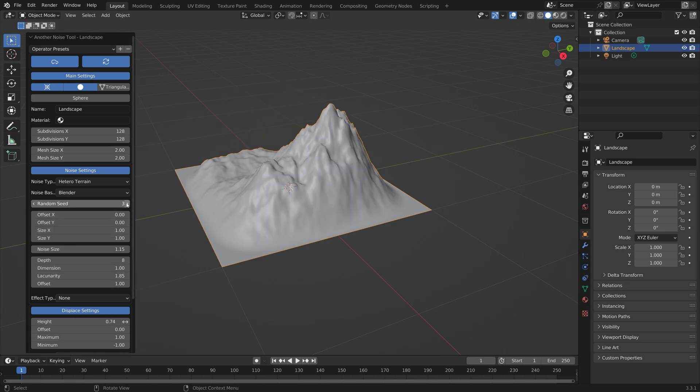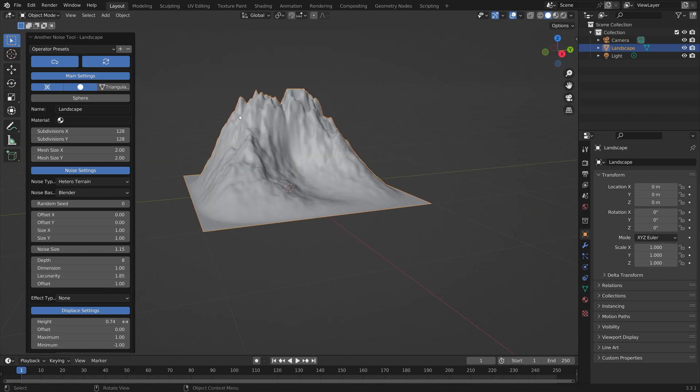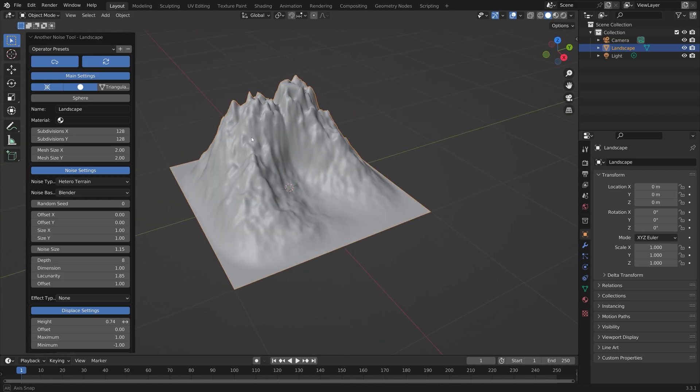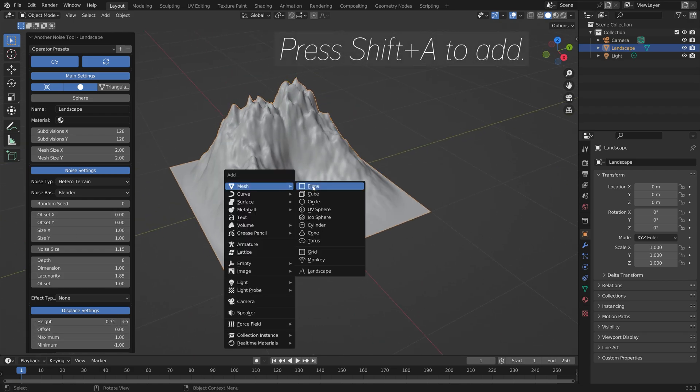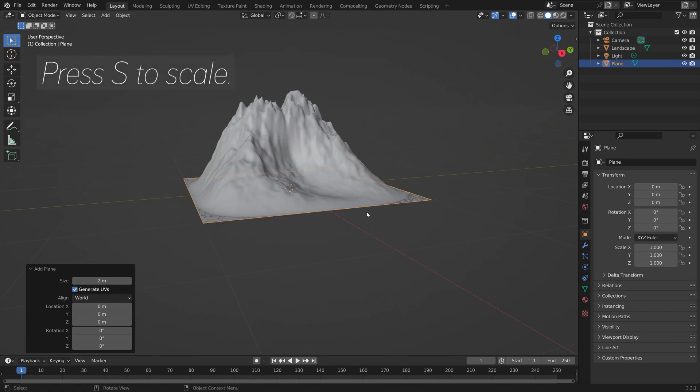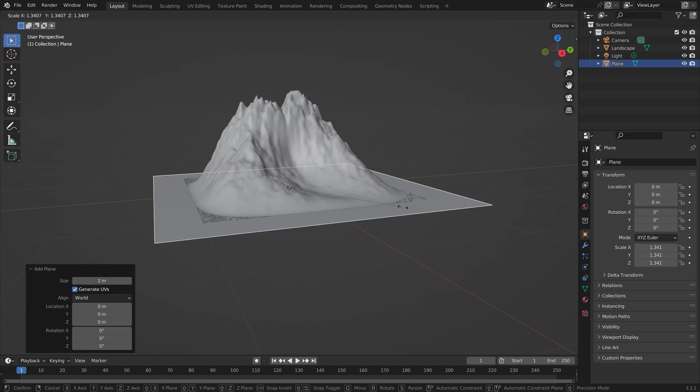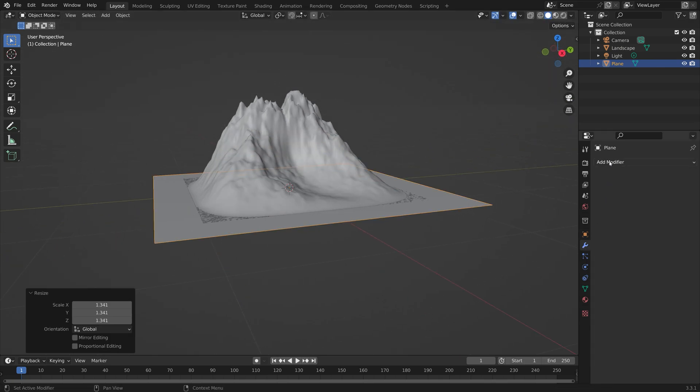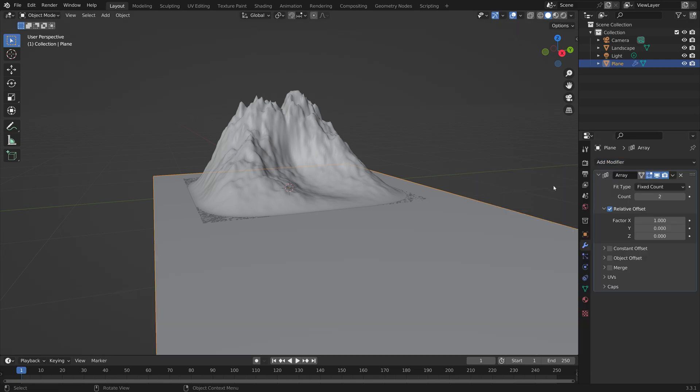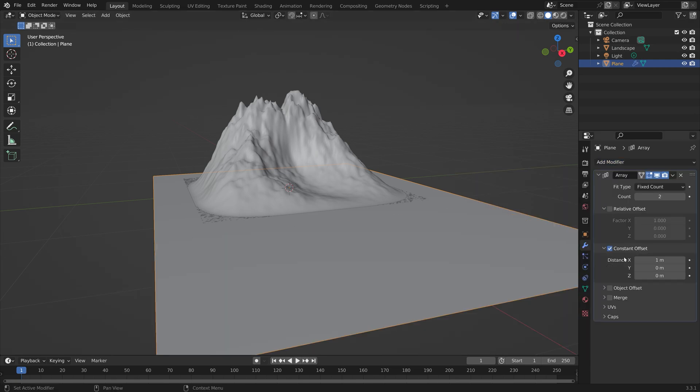The next step is to add a bunch of planes which we can turn into contour lines. So add a plane, press S to scale, and then we need to go into the modifiers and add an array modifier and set it to constant offsets.